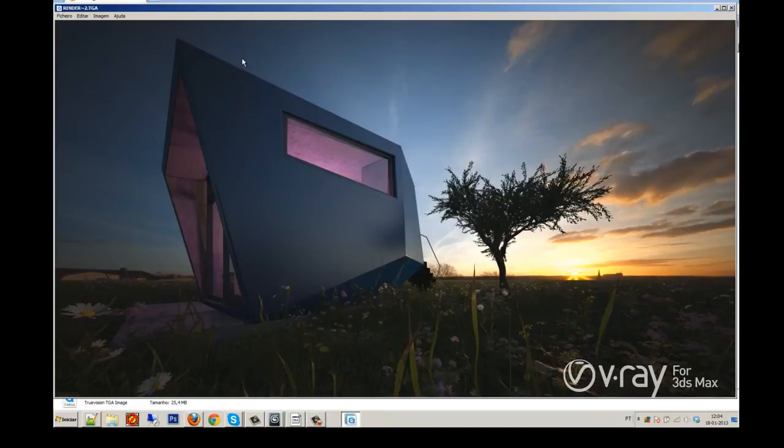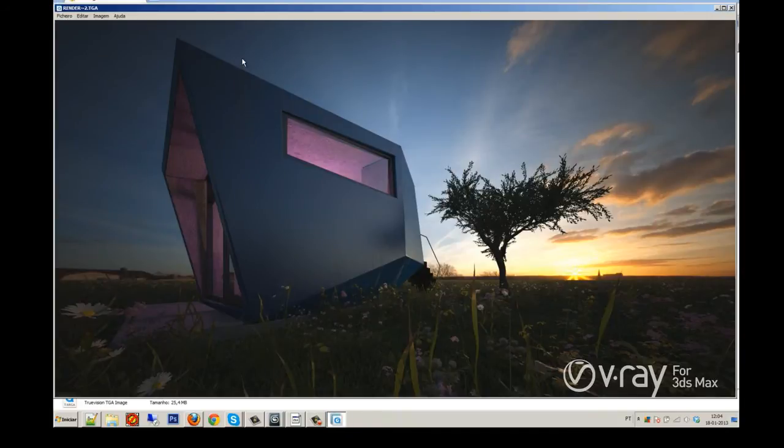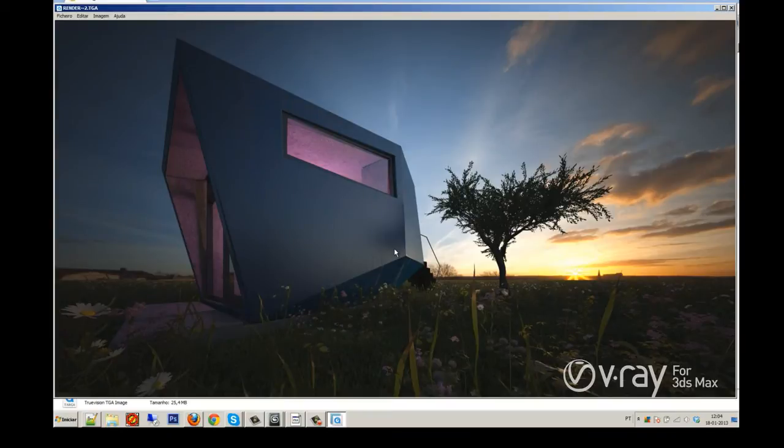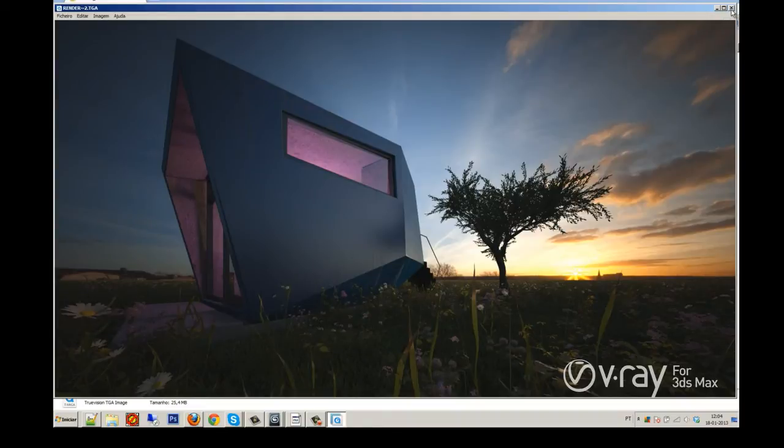The render RGB color, this is the main image of the render as you see. I have my materials all defined, the lighting, the cameras, all good.